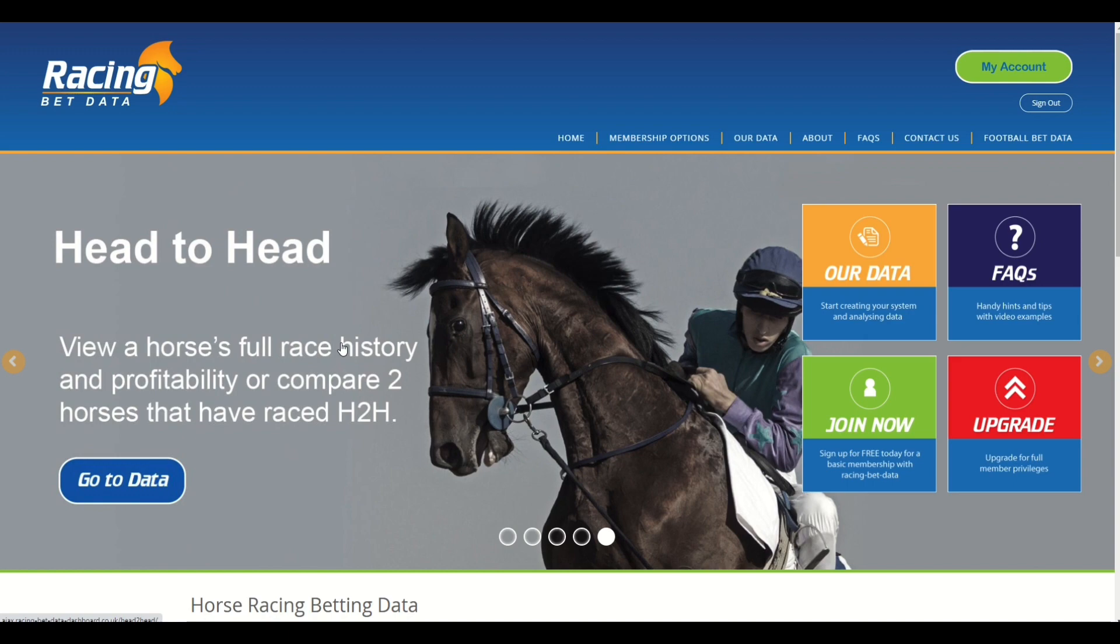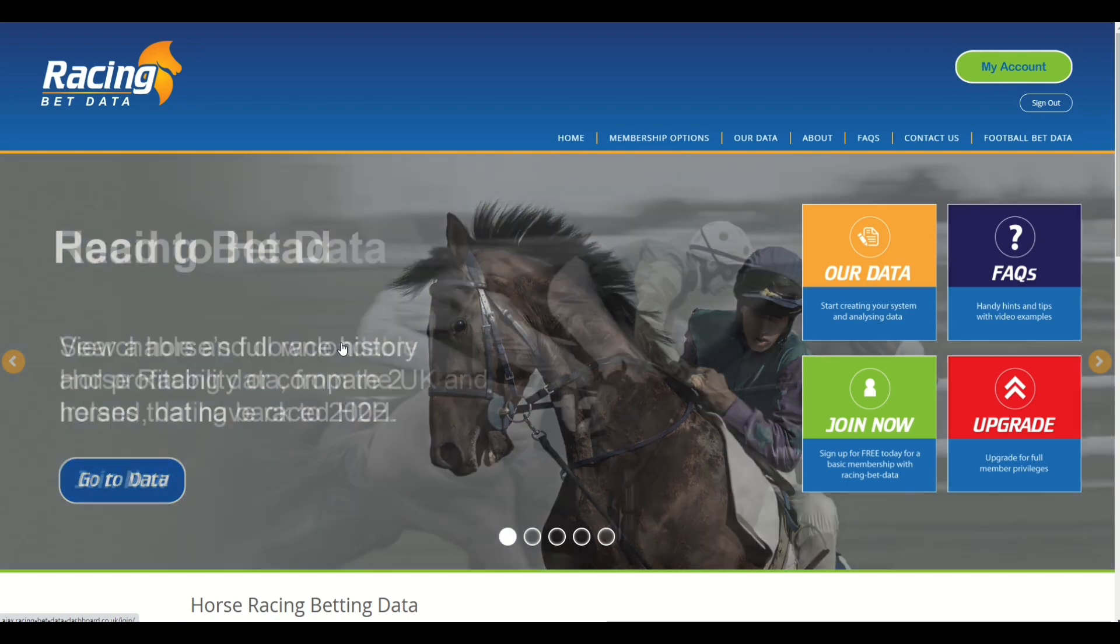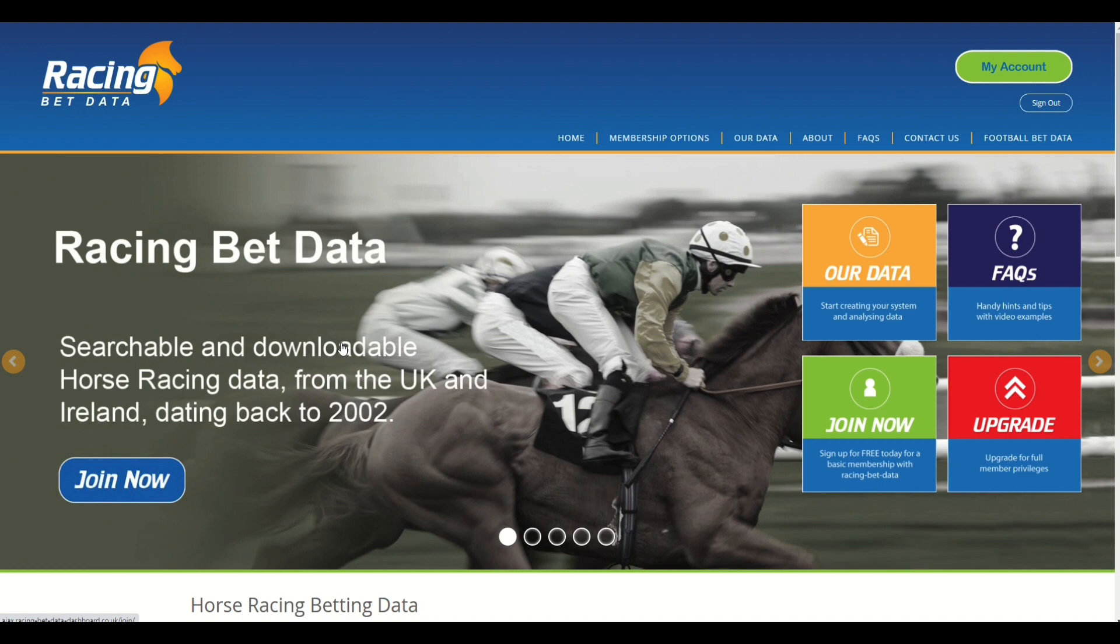It's something that we've had quite a few inquiries about over the past couple of days and weeks. We've been somewhat tied up with the relaunch of the Racing Bet Data site, so we haven't really got around to doing anything specific yet for anybody.